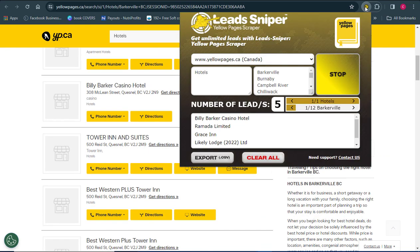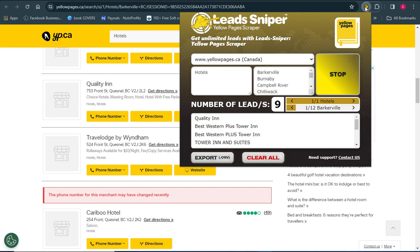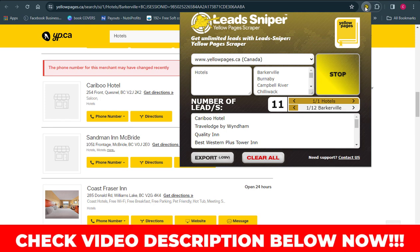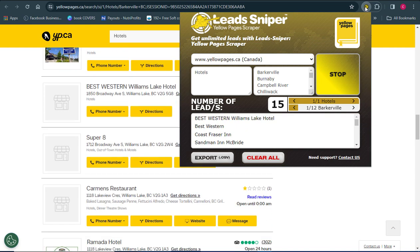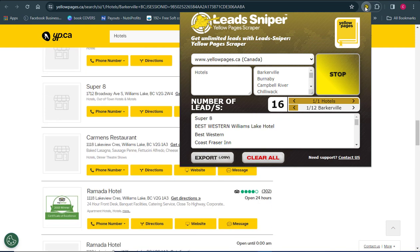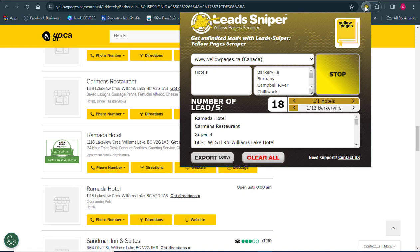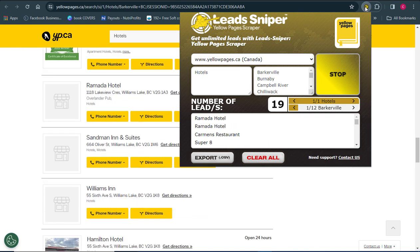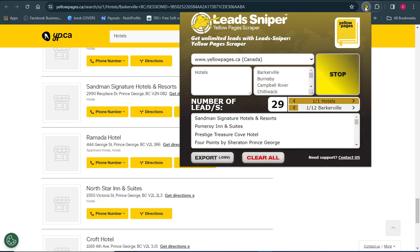You can see Lead Sniper Yellow Page Scraper is already doing its work, extracting every detail concerning hotels in Canada. You can see how fast this tool works. Something else I'd like to show you is that this tool can work on multiple browsers simultaneously. I'm going to open up a different browser and show you how both run at the same time, so you can generate a much larger volume of data.